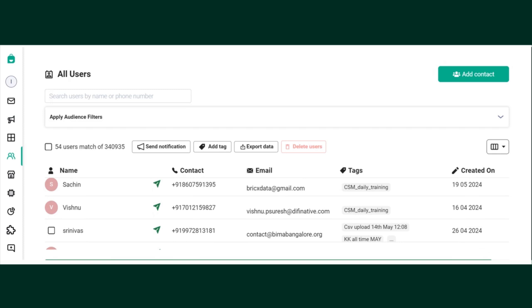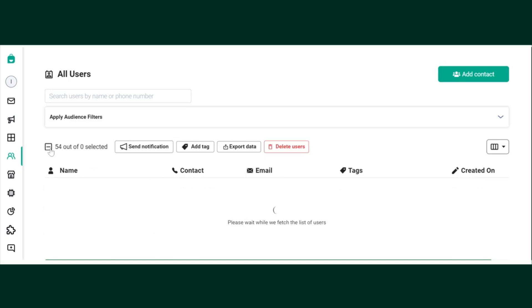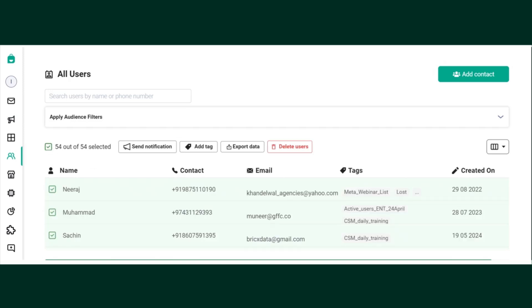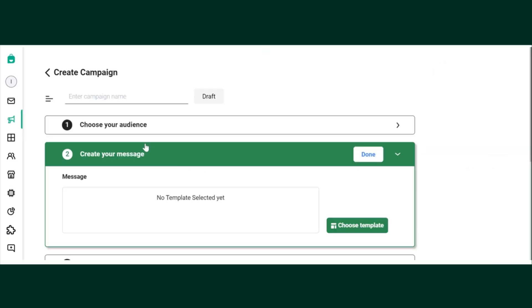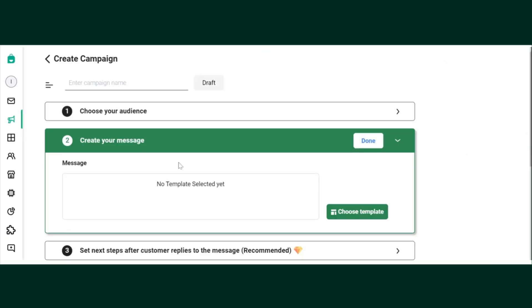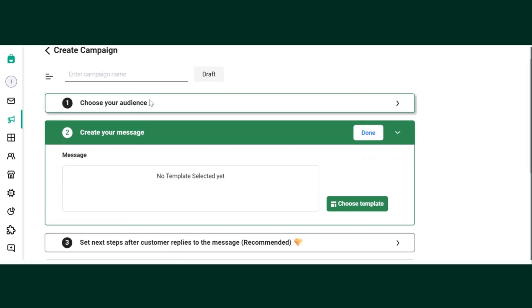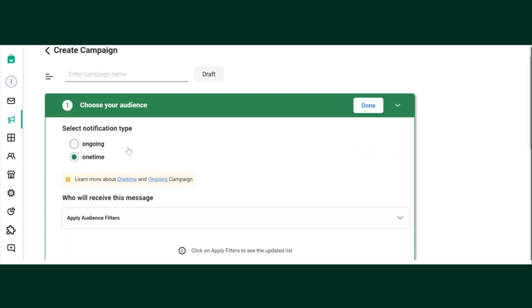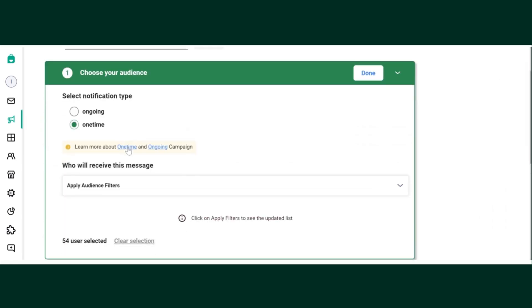You have to click on Select and Send Notification. Now those 54 users are already selected and you can retarget those 54 users. This way you can use the click tracking feature.